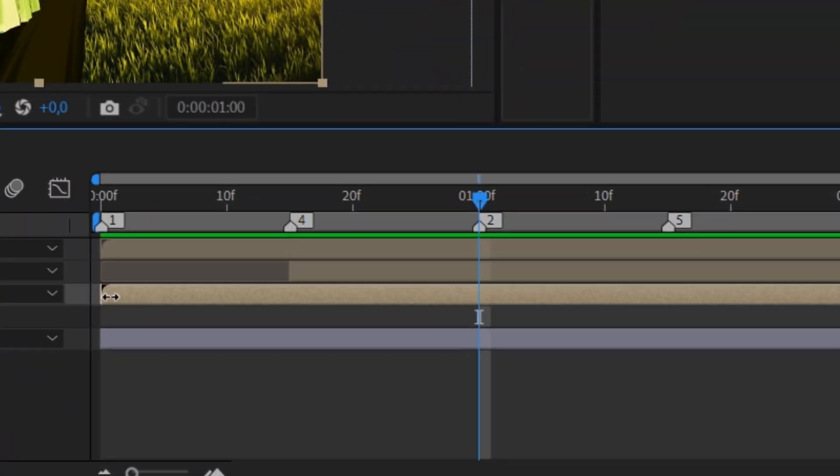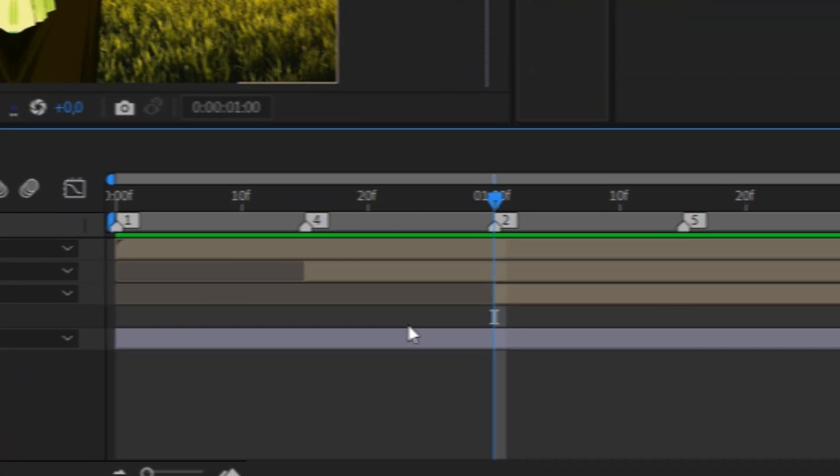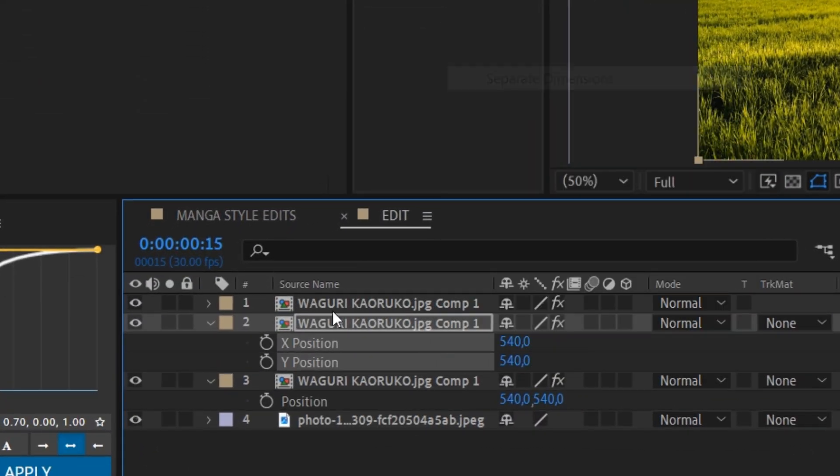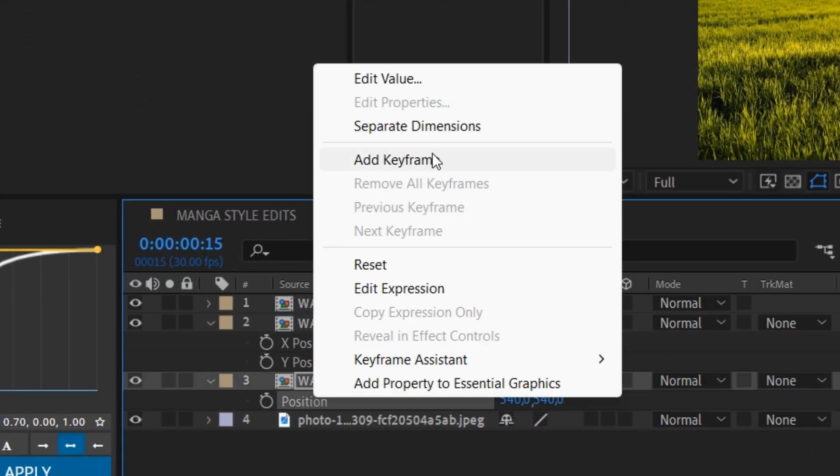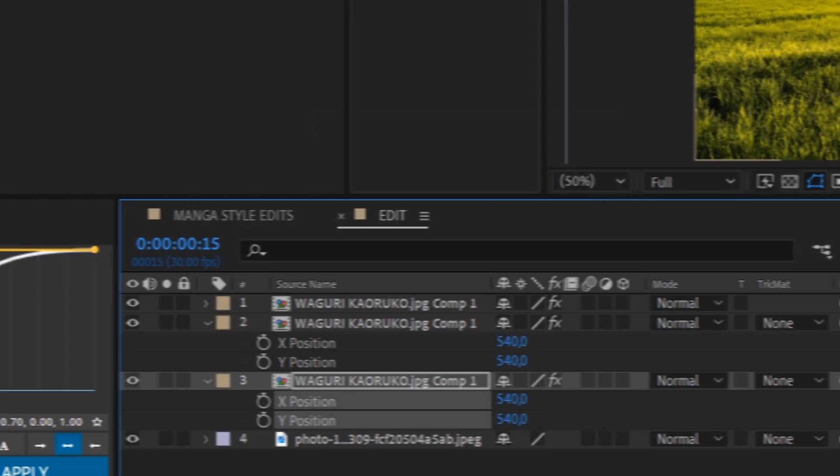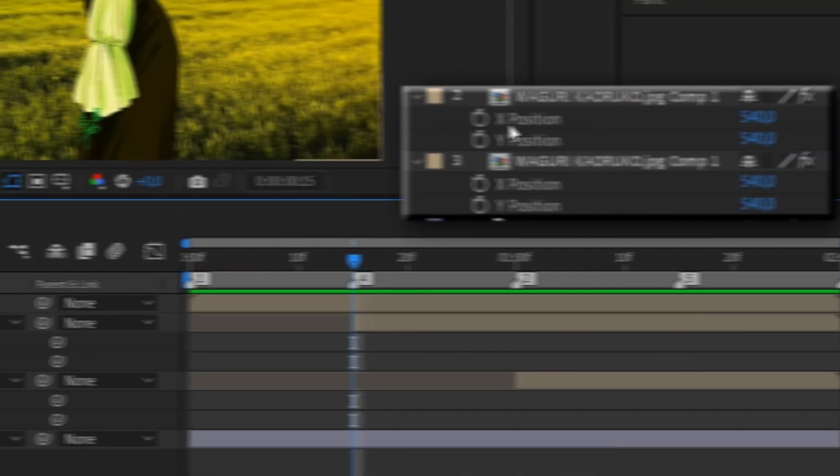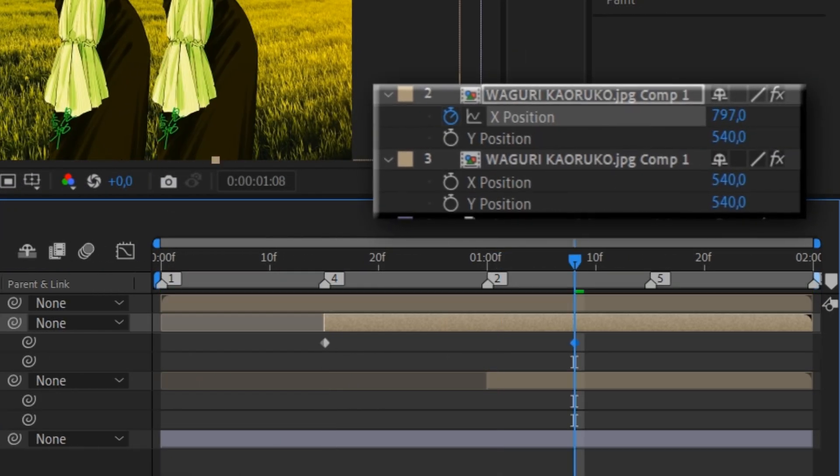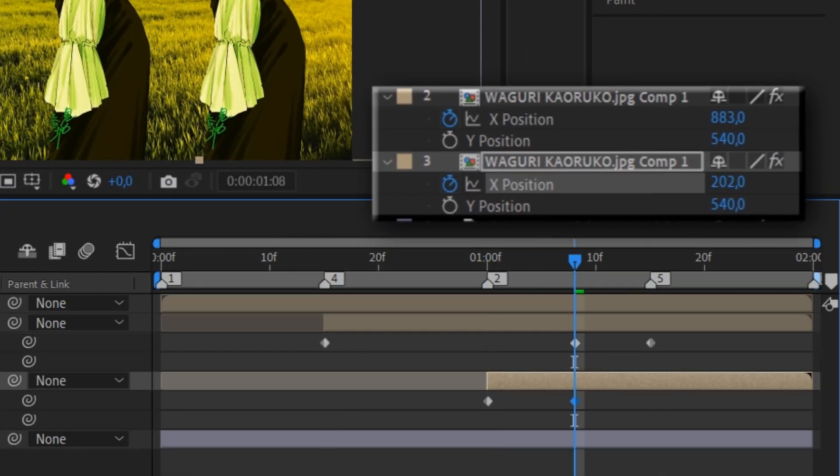Copy the upper layer and cut it like I do. Right-click the position on the second and third layer and click on separate dimensions. Set keyframes like I do and copy my graph.